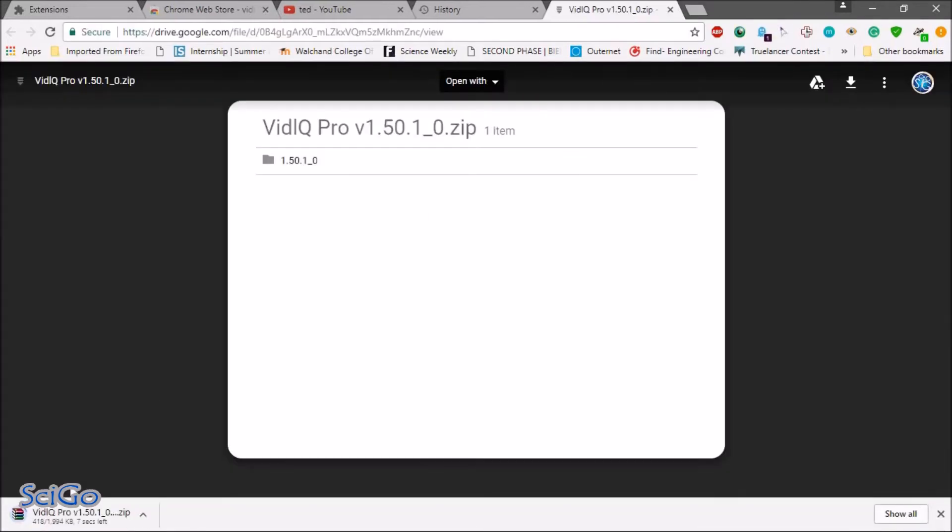You can see that my vidIQ Pro folder is get downloaded.